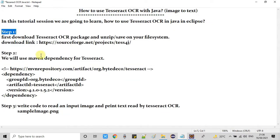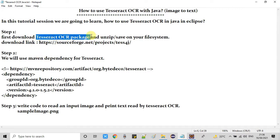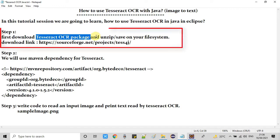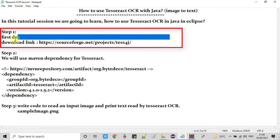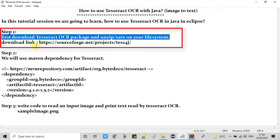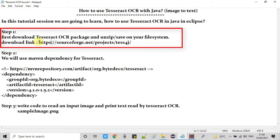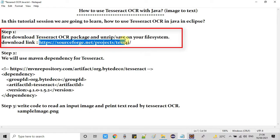There are three basic steps we will follow one by one. In the first step, we need to download the Tesseract package which is in zip form. Once downloaded, we will unzip this file and save it on our file system. Here is the download link. You can get the same link from the description box as well.